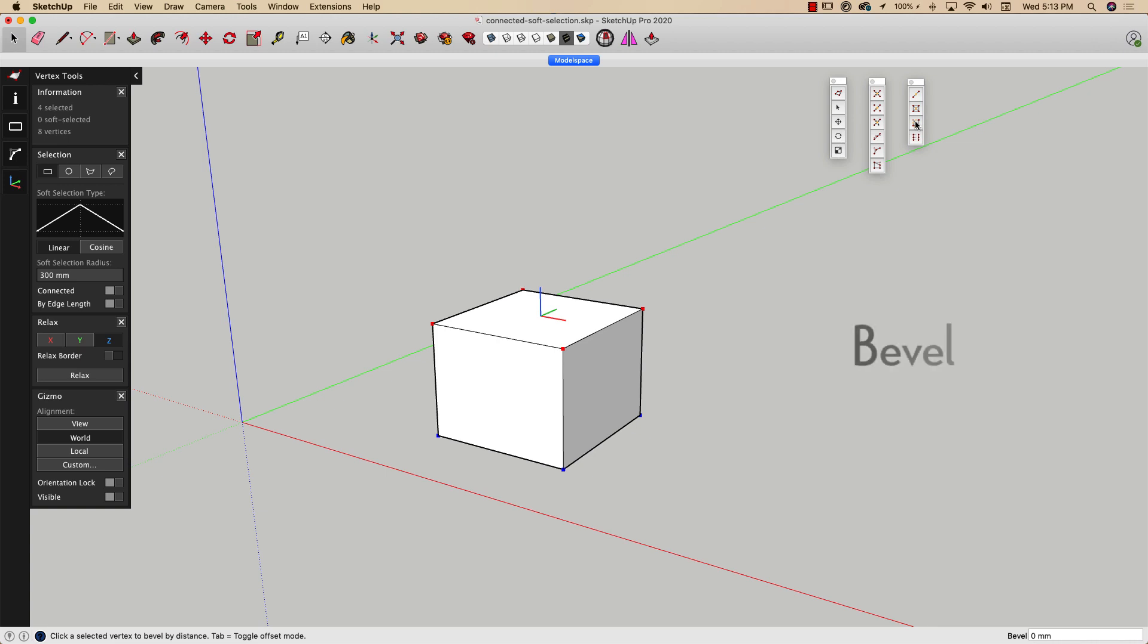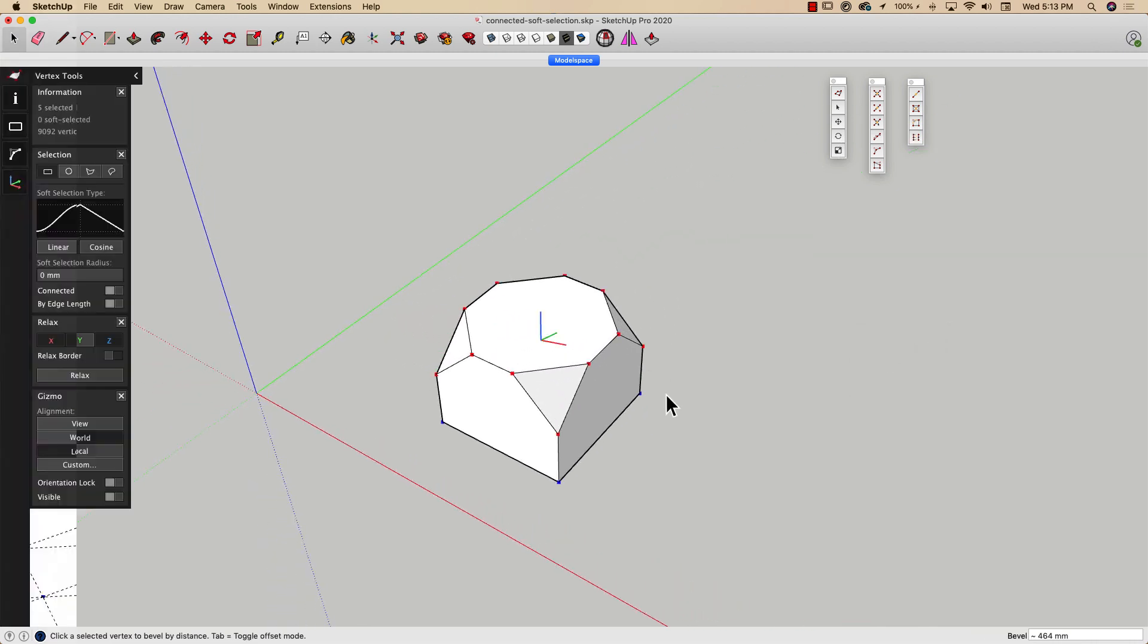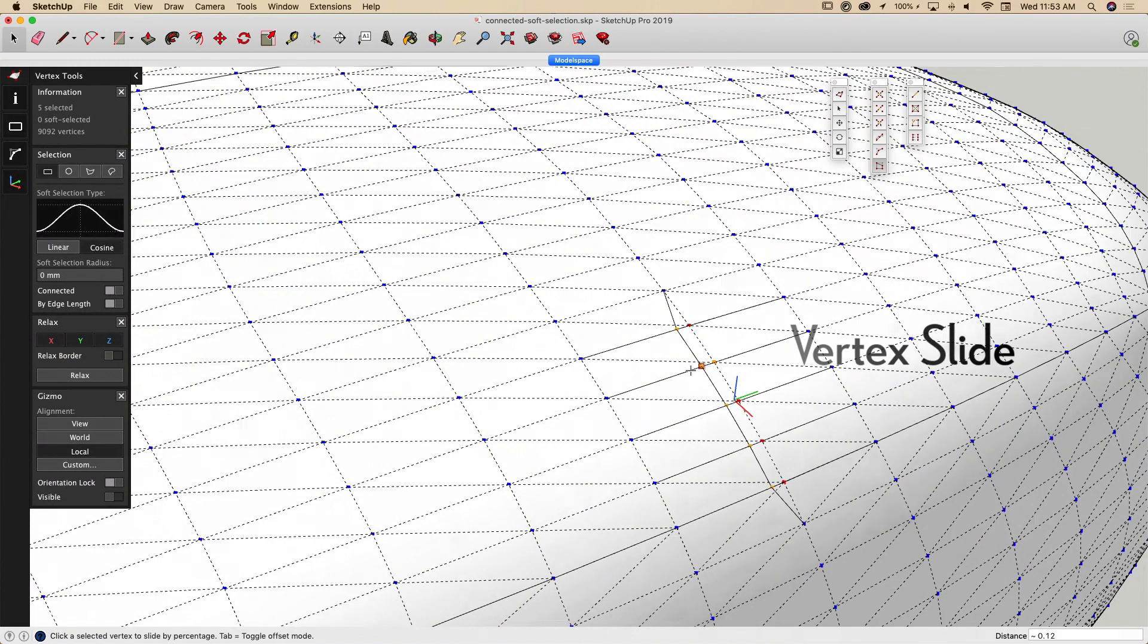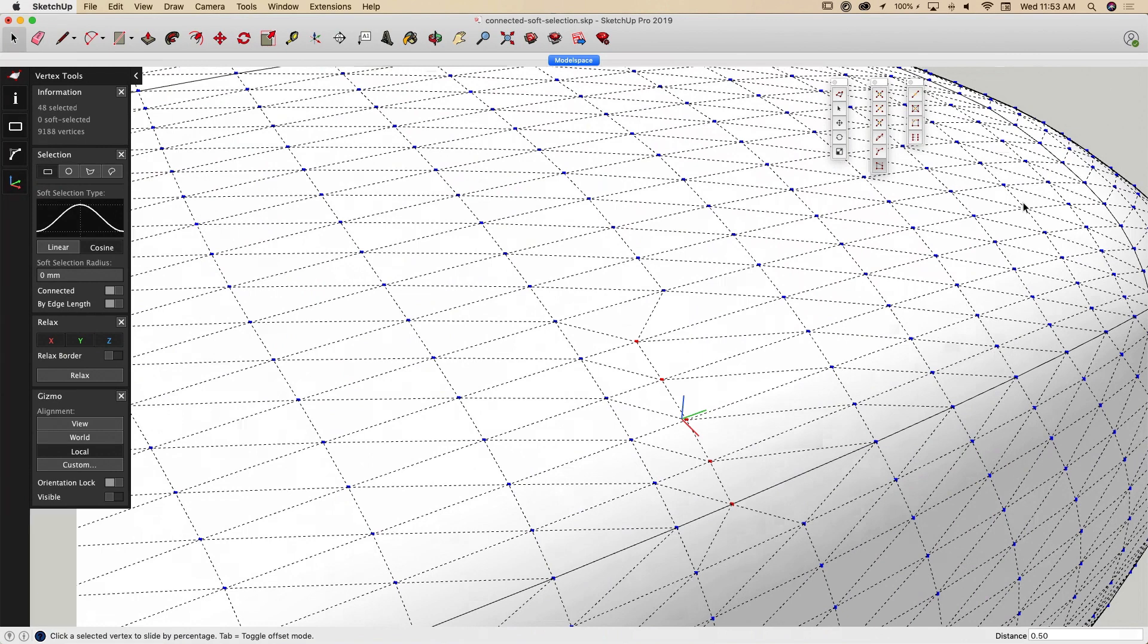The Bevel Tool will allow you to bevel selected vertices. The Vertex Slide command allows you to move vertices along connected edges.